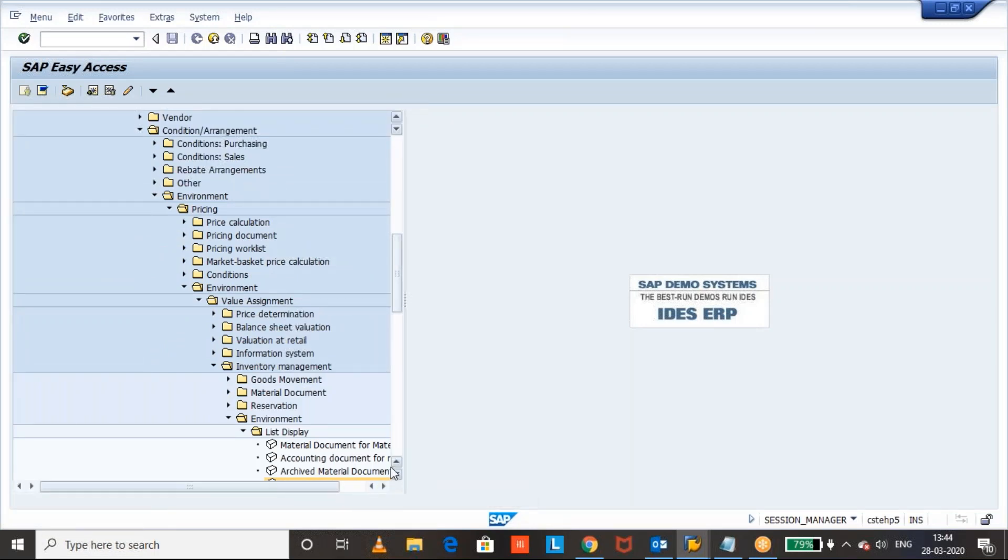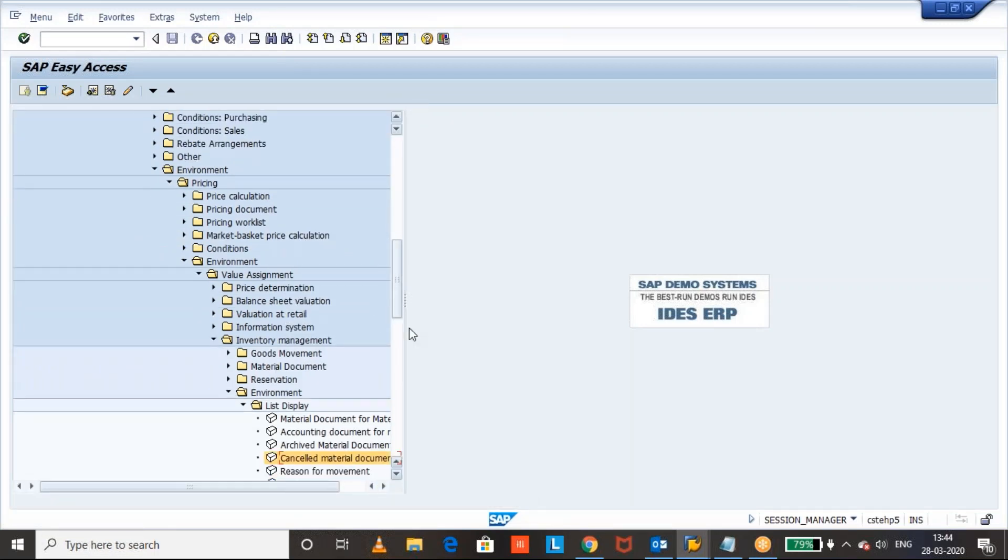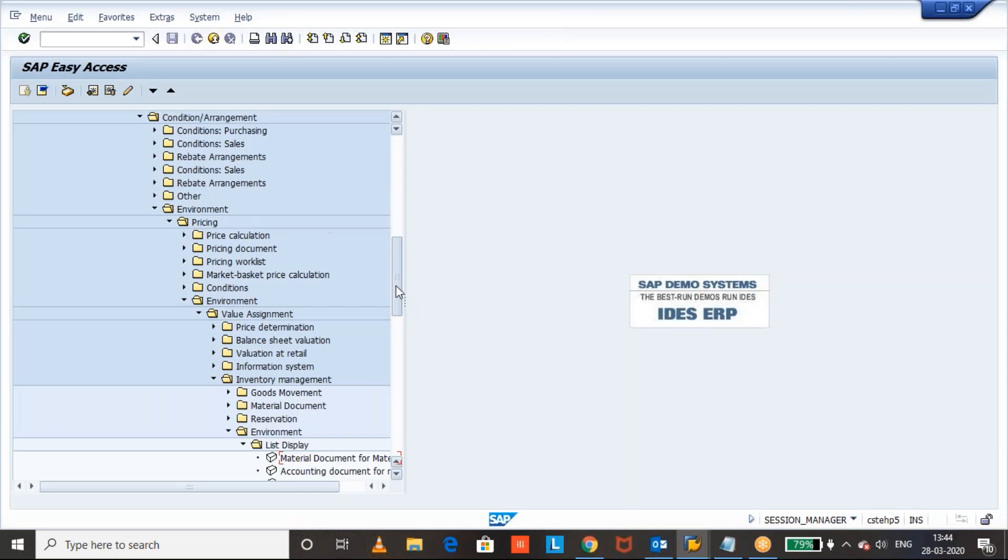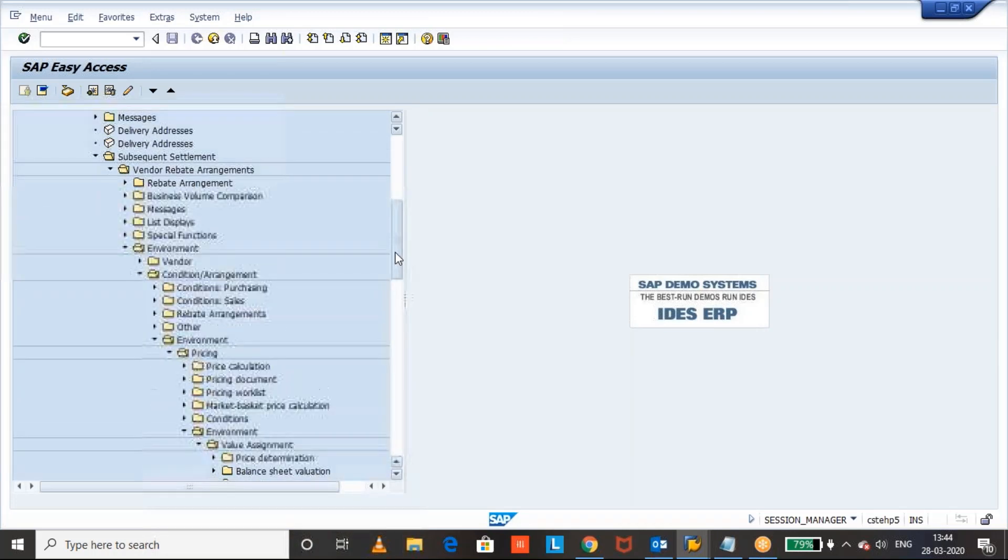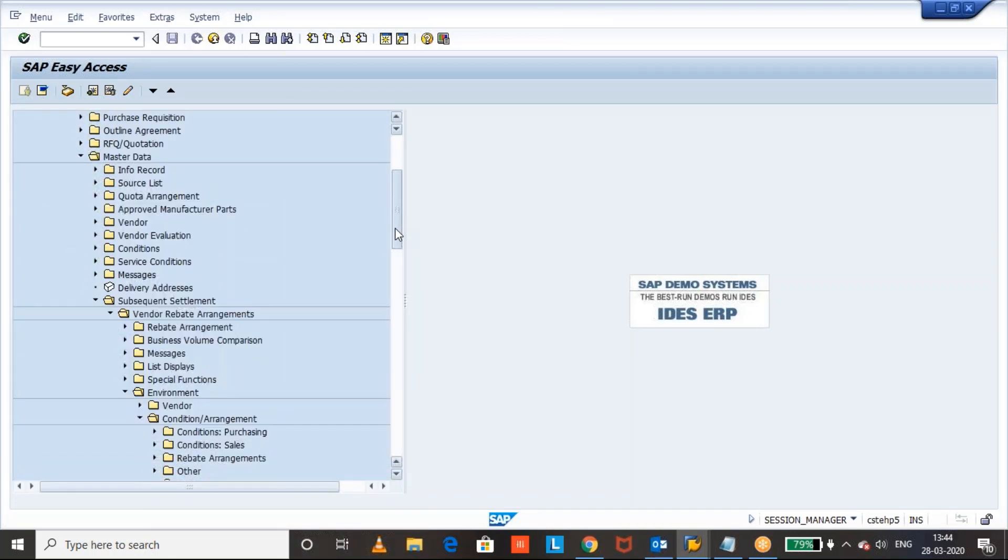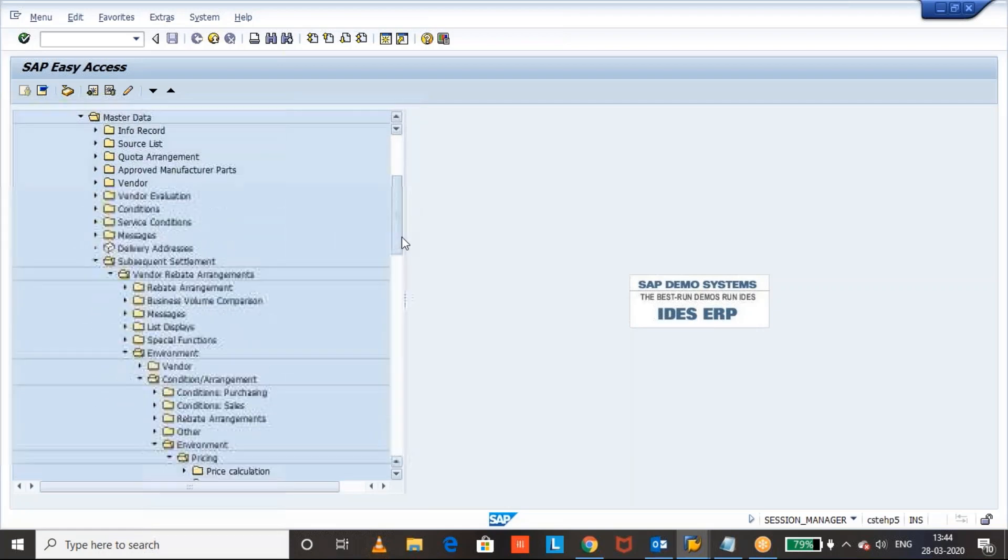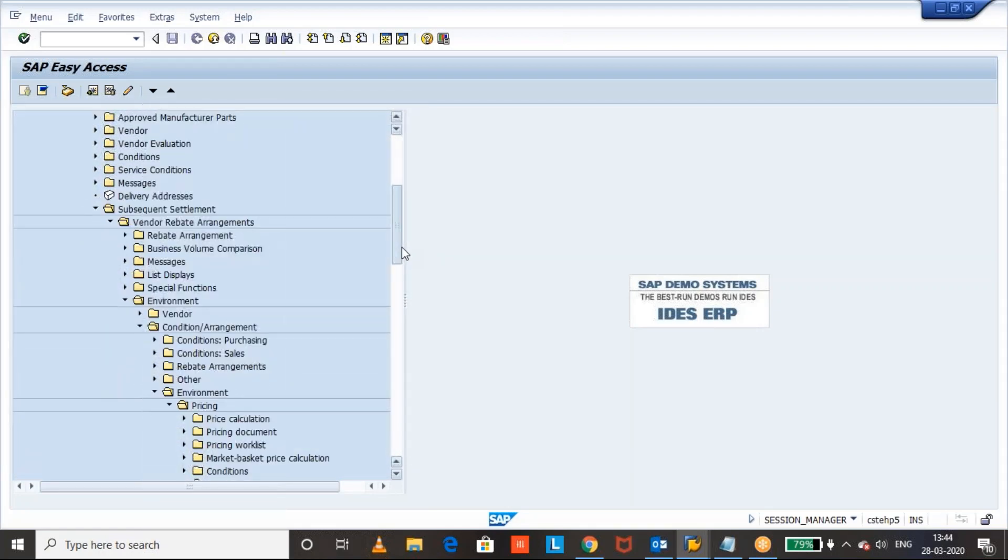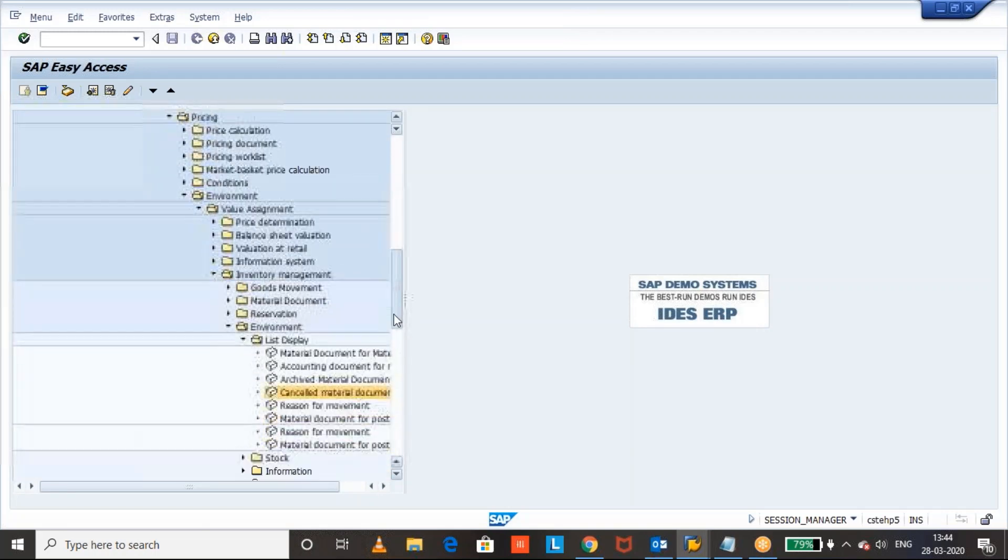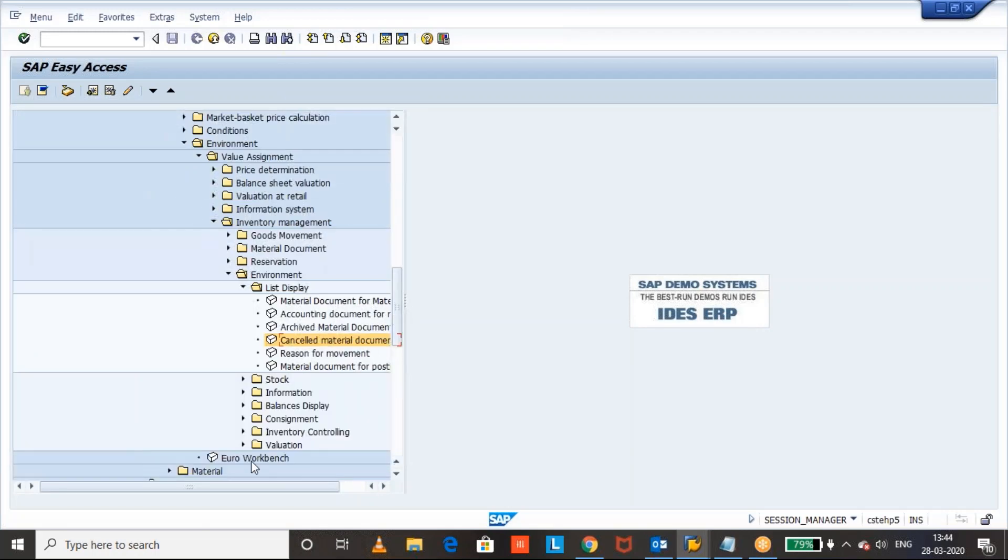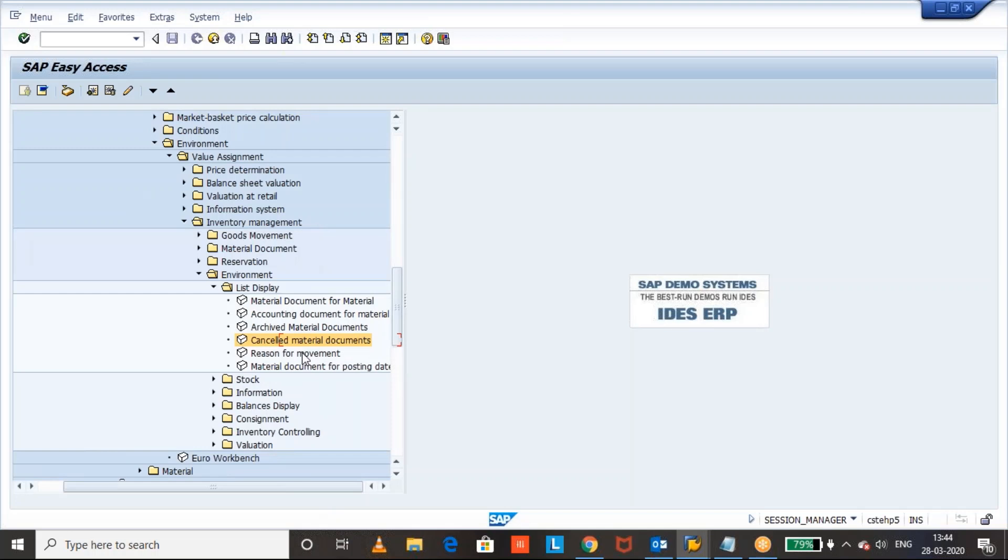We can see here where it is available. Subsequent, master data, material management, master data, subsequent settlement, environment, and here we have cancelled material document.